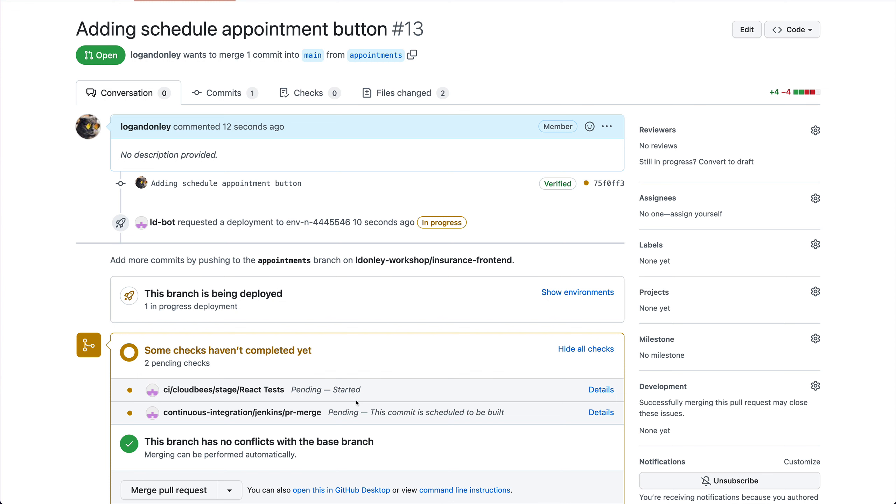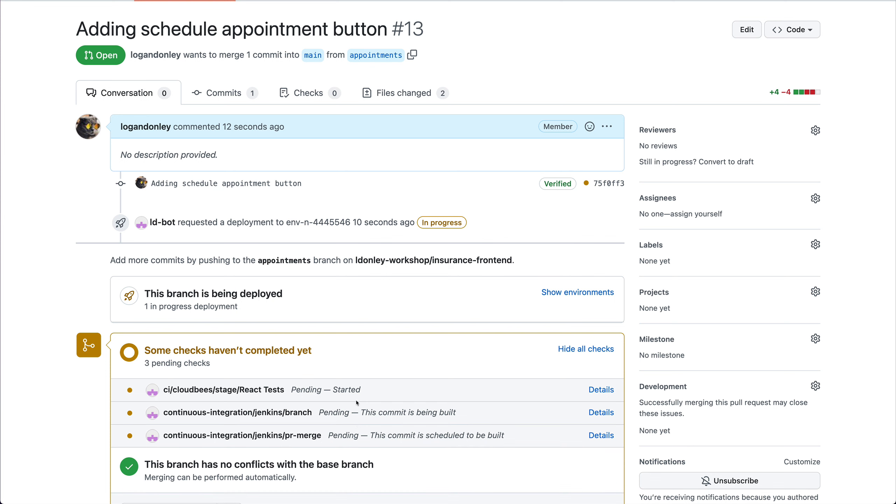CloudBCI, one of the components of our platform, is automatically detecting this pull request and has started some work. In this case it's testing the code and it's going to build me an image that I can use. The great thing is I don't have to jump into CloudBCI directly. I can let that all operate behind the scenes.